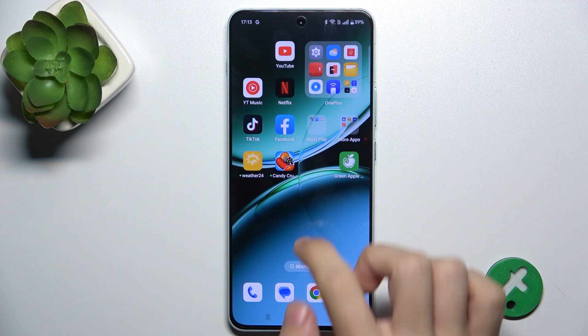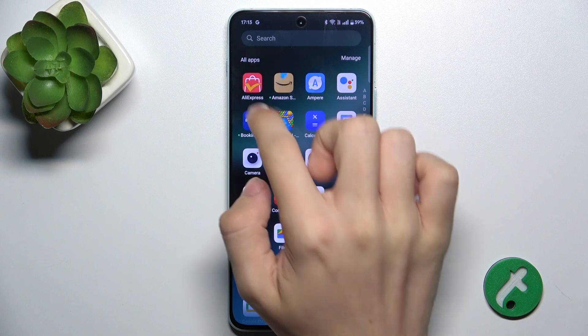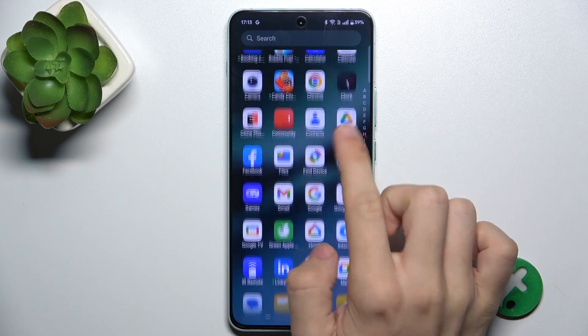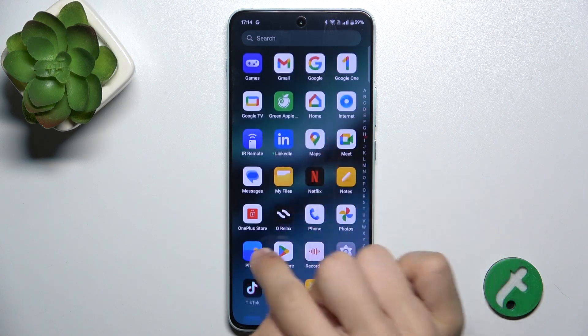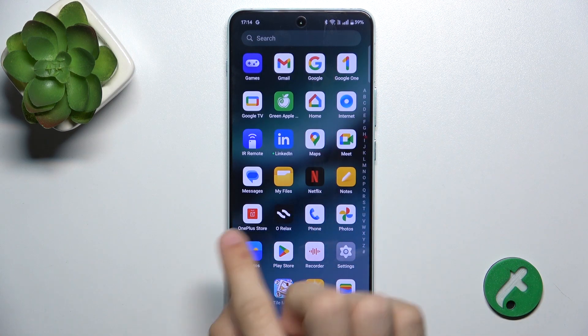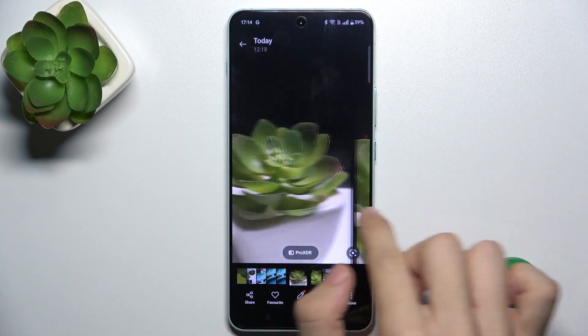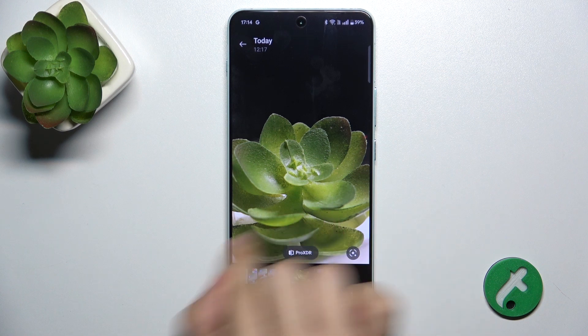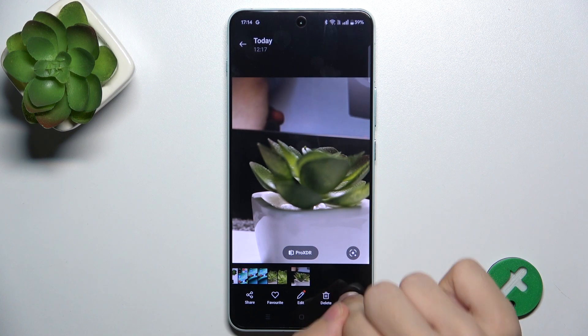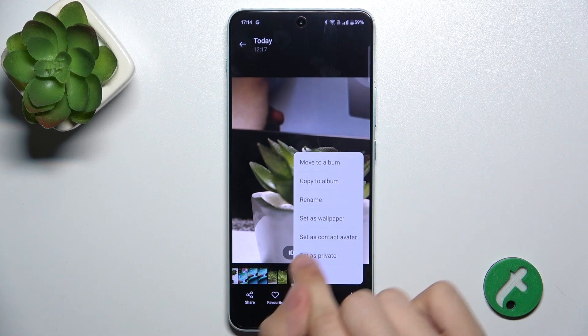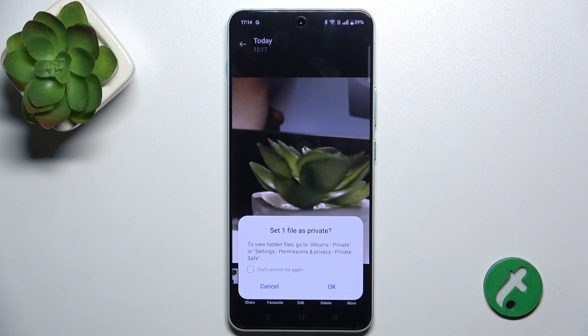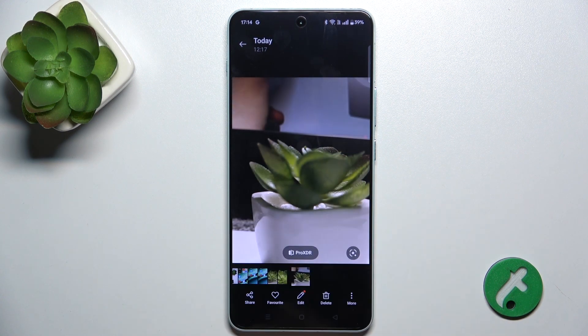To hide photos, open the Photos app and then choose a photo you want to hide. Tap on More, Set as Private, and then OK.